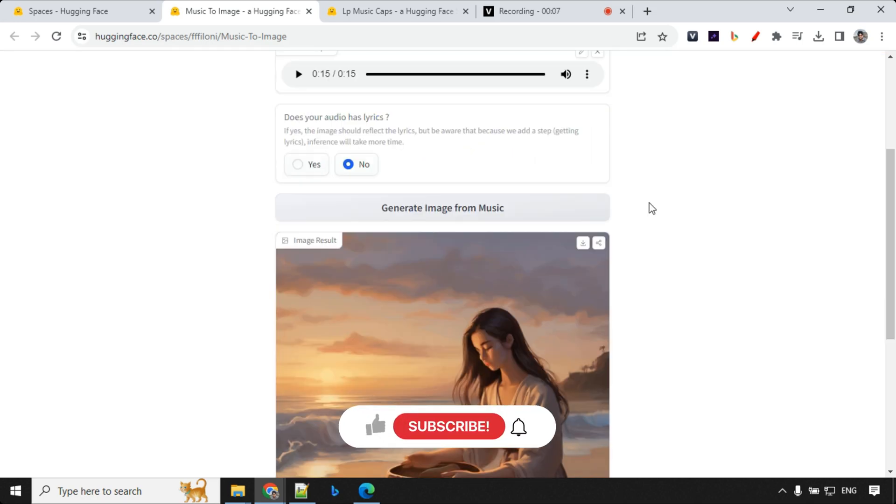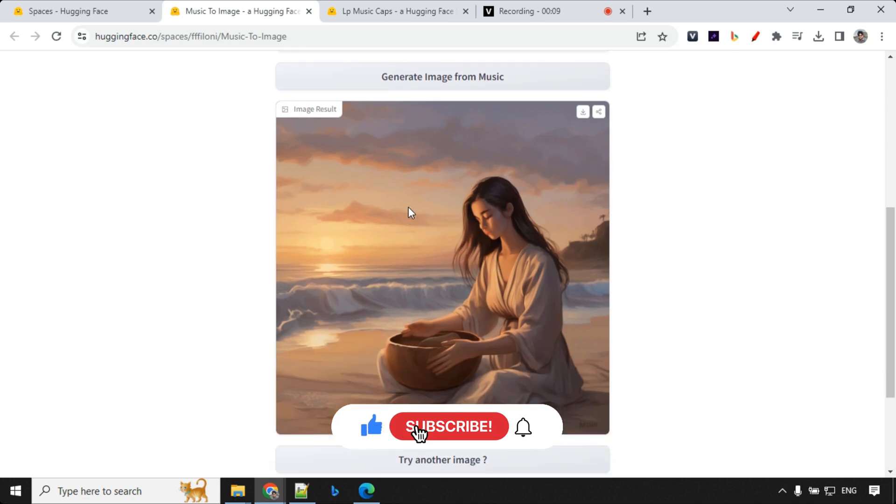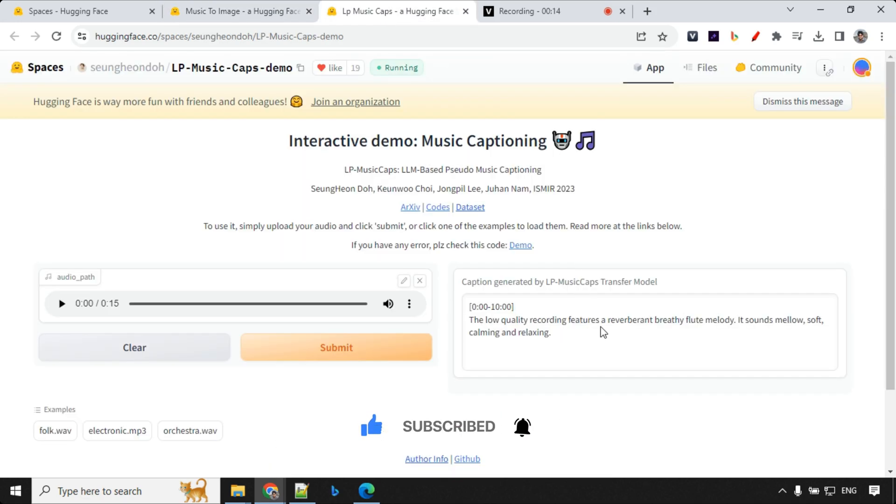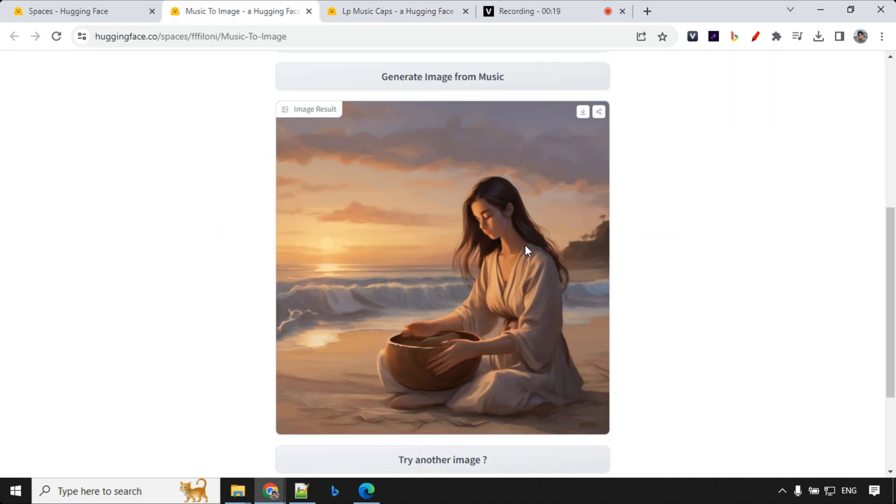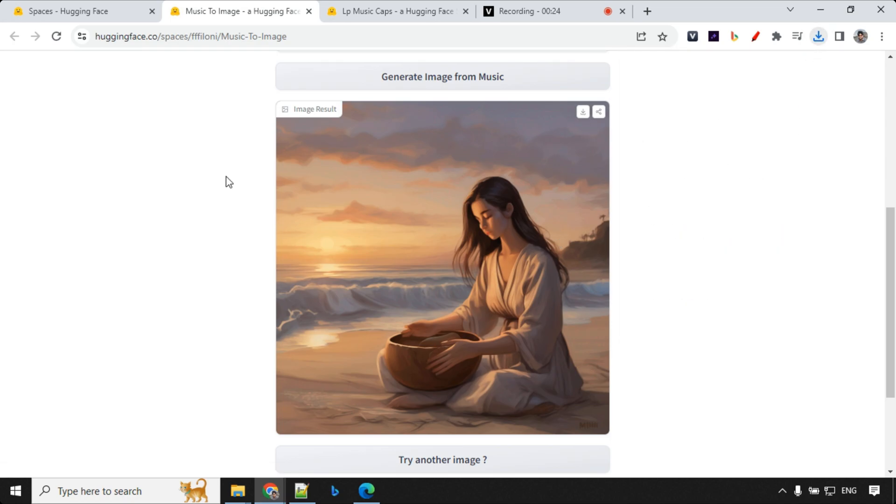Let's have a look at the result here. You could see here it has created an image which has a similar description - soft, calming and relaxing - which can be seen here. And if you want you can just go ahead and download this image. So that's great.